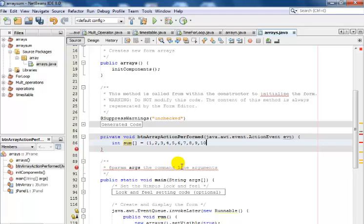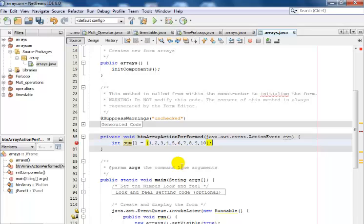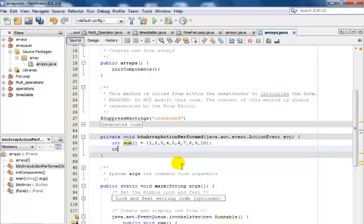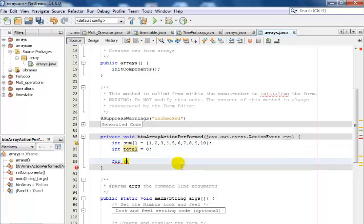The issue for those of you are very good in arithmetic, if you add that value together it should give you 55. So the next, now I'll say is the total of this sum, that is total equals zero. I will then use a for loop and say for integer q equals zero, q is less than sum.length.